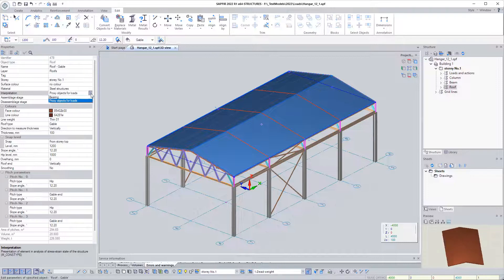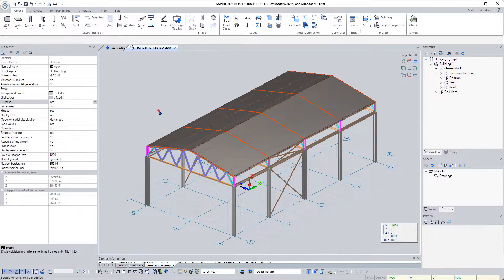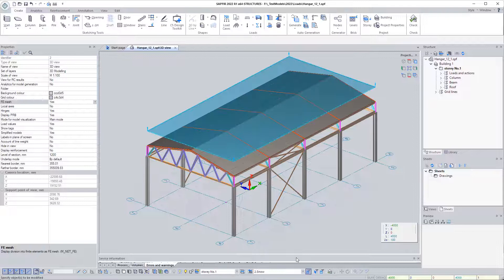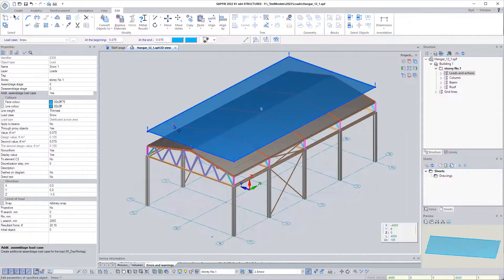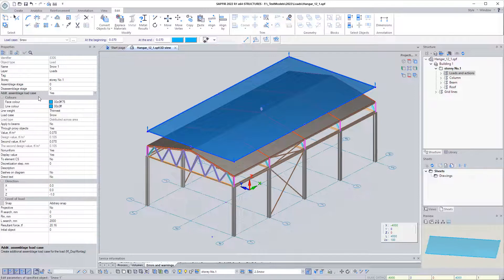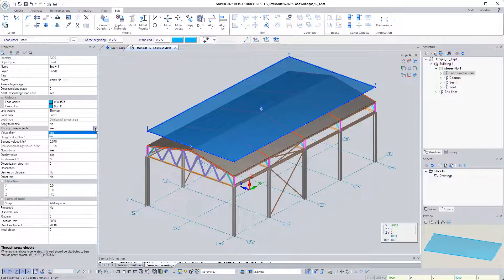In the properties of the roof model, you must specify the interpretation method: proxy object for loads. Snow will be modeled by a load distributed over an area. The parameter through proxy objects in the load properties dialog box must be set to the S value.